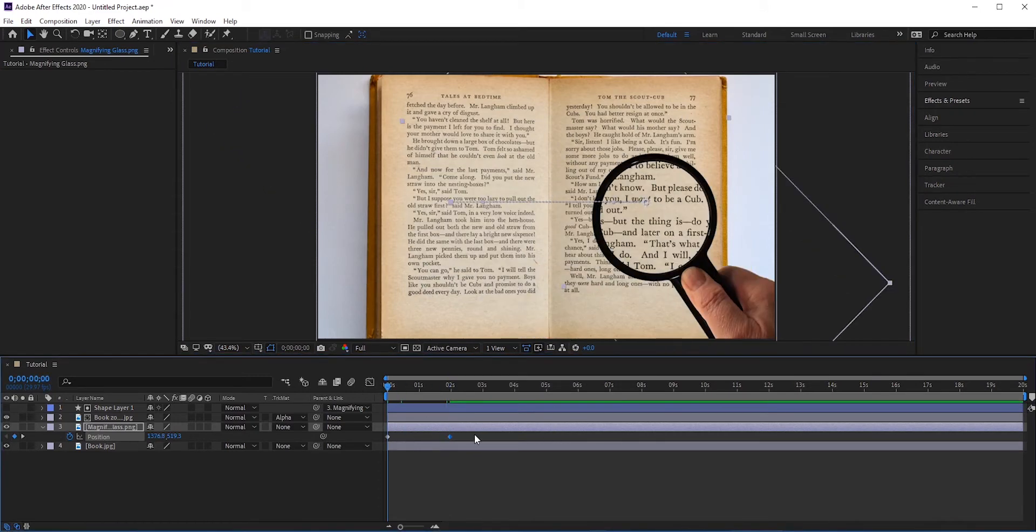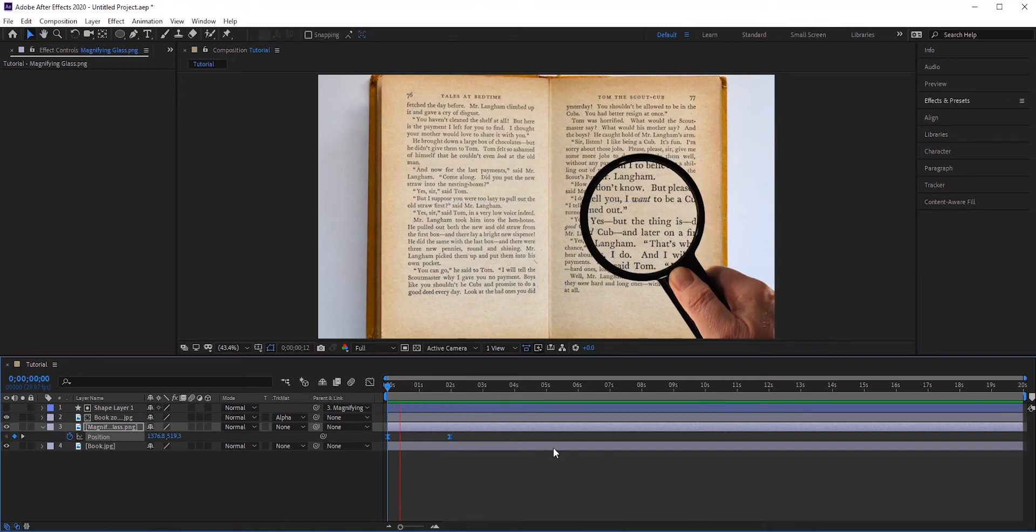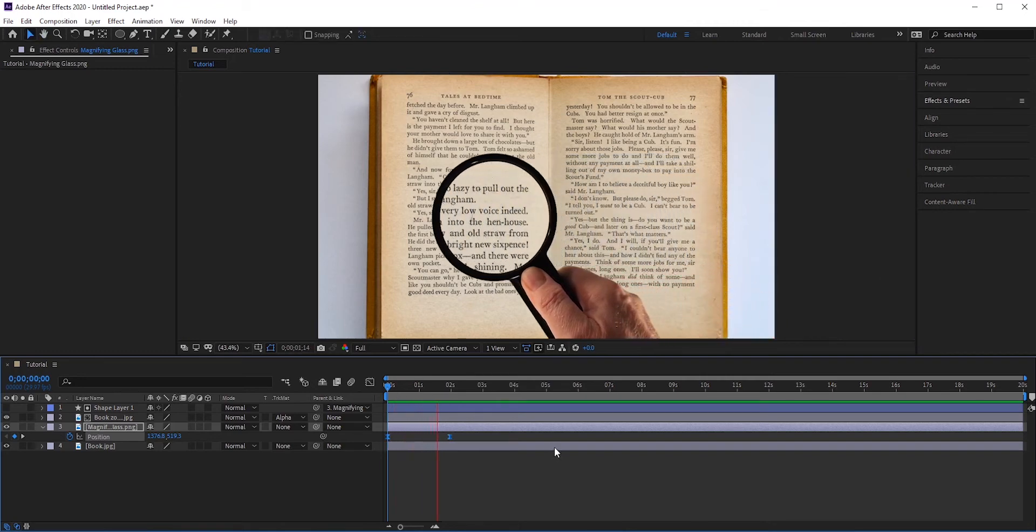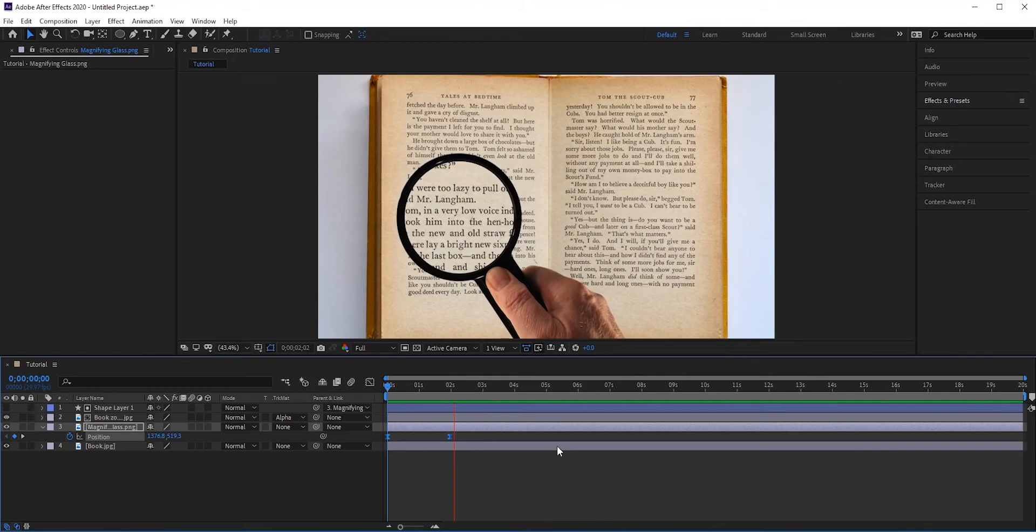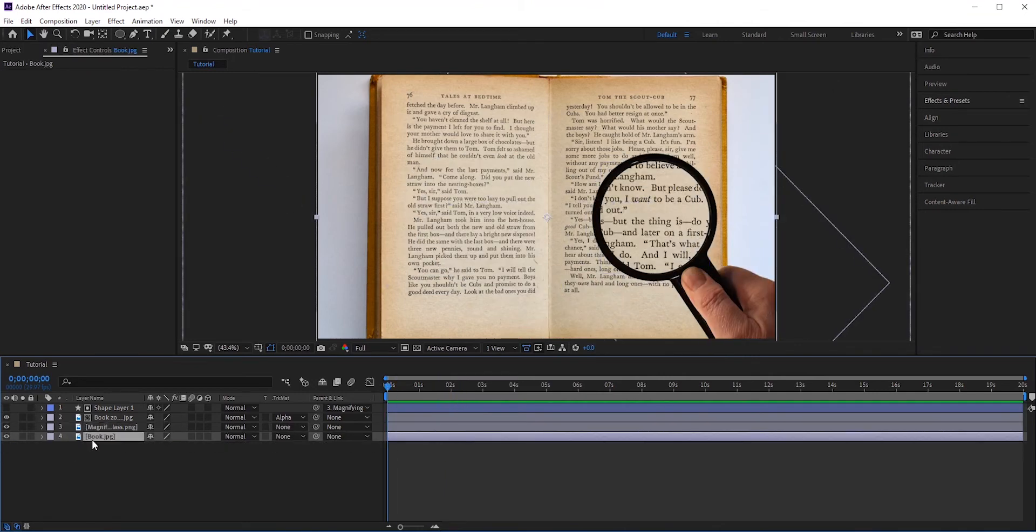To make the movement smoother, select the keyframes and press F9 for easy ease. Now let's play for the final effect. We can add some blur in the bottom book layer to really focus on the magnifying area.